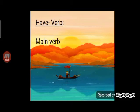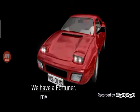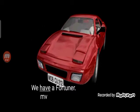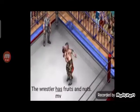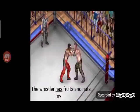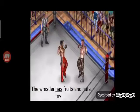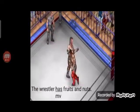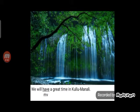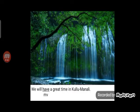Let's see 'have' functioning as the main verb. 'We have a fortune.' Here, 'have' plays the role of the main verb. 'The wrestler has fruits and nuts.' Here, 'has' is functioning as the main verb. 'Gandhi had four sons.' In this sentence, 'had' is showing its duty as the main verb. 'We will have a great time in Kolumanali.' Here again, 'have' is an example of the main verb.